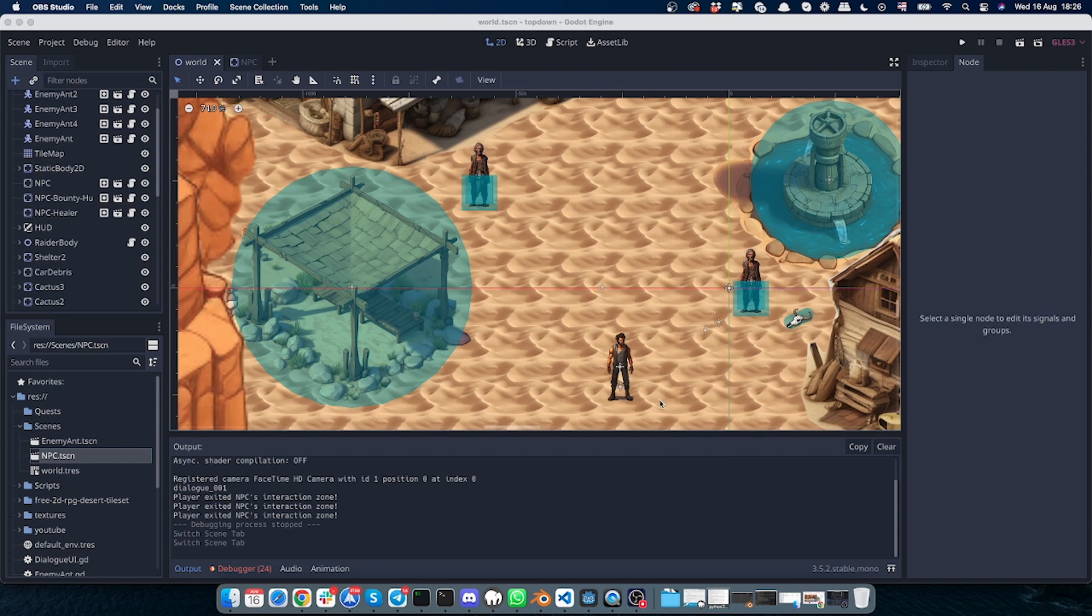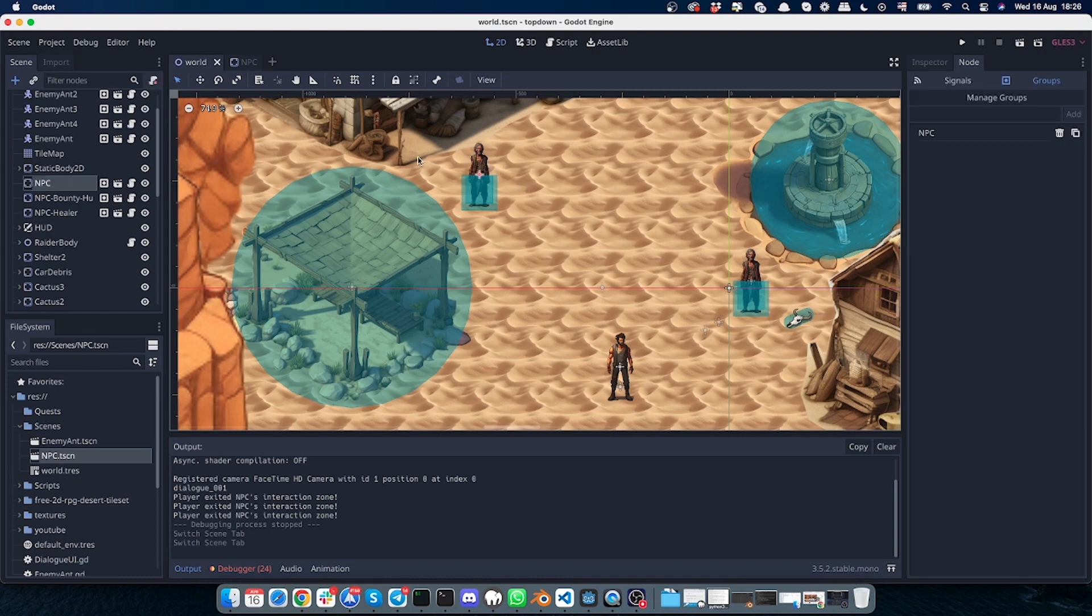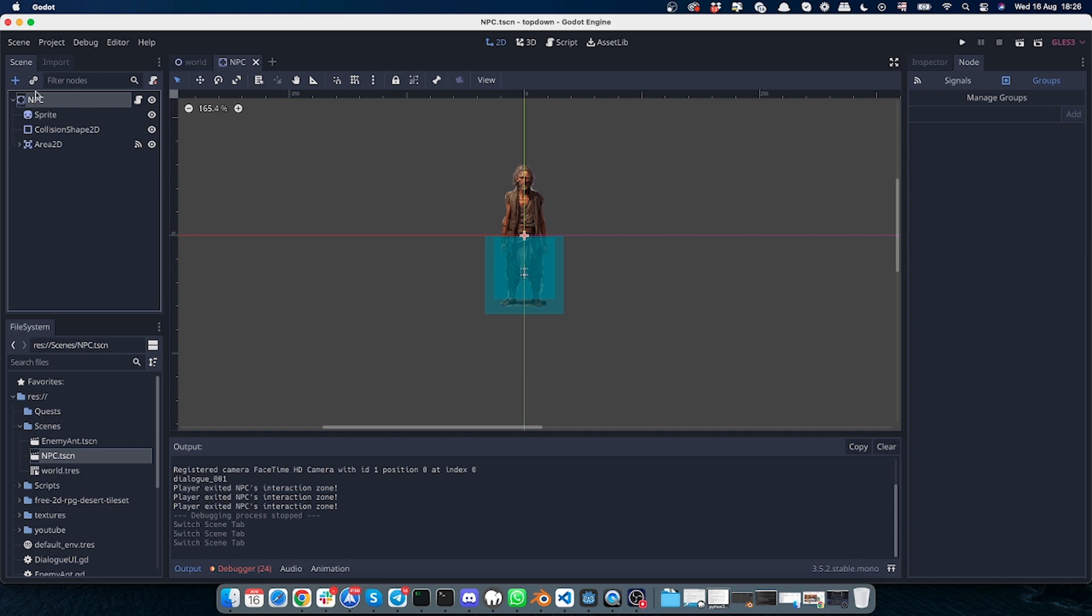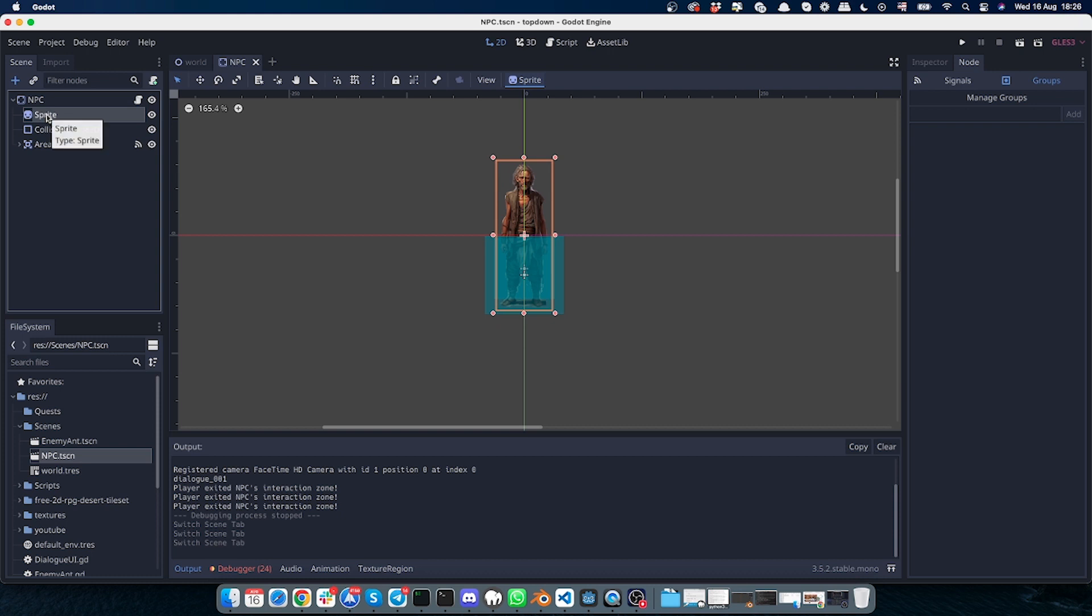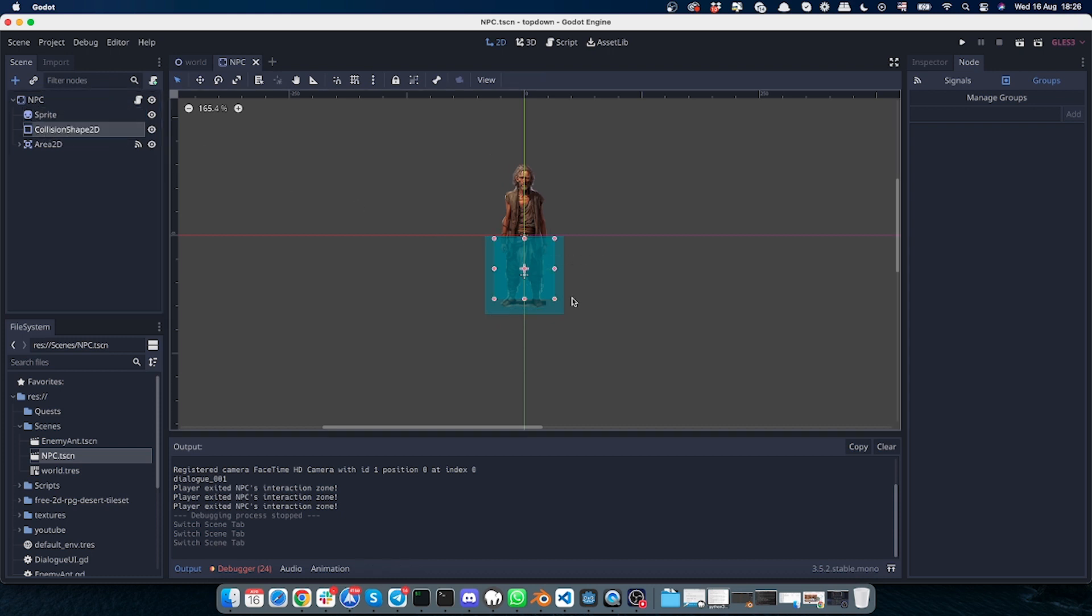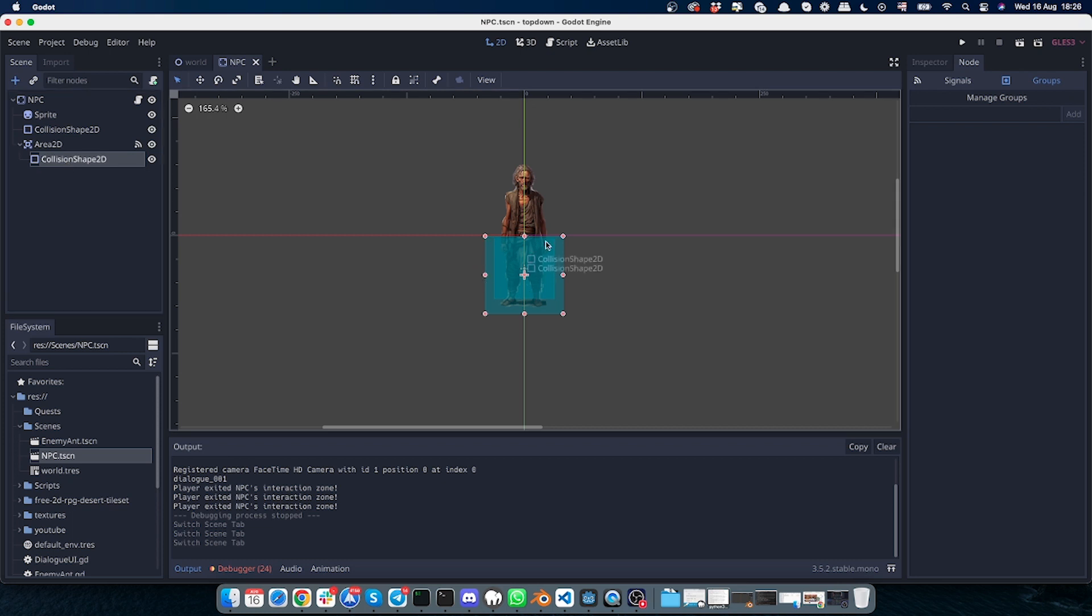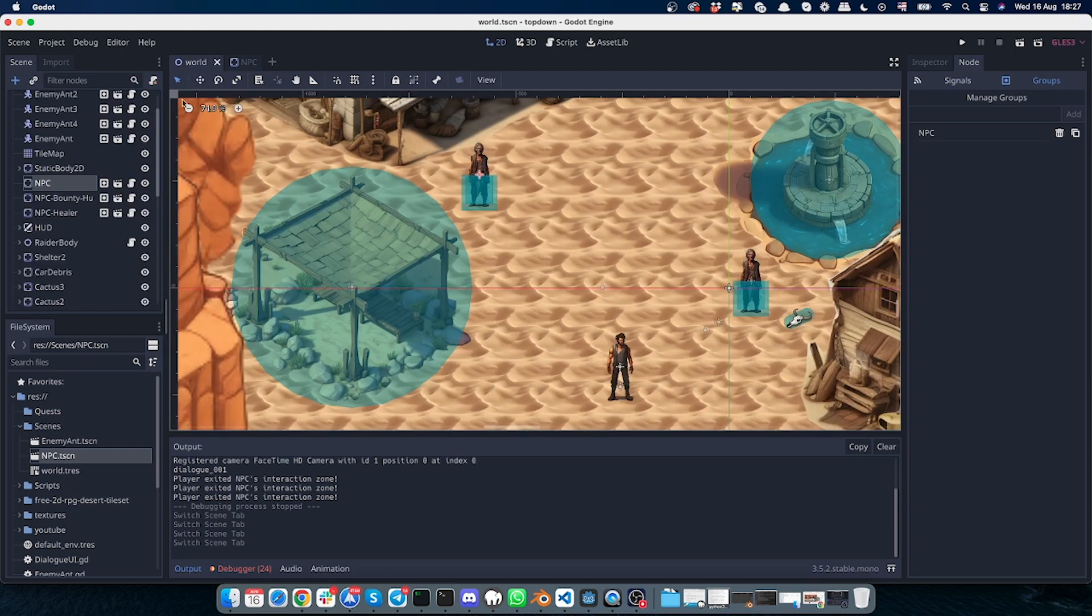So I have this mine scene, and on the mine scene I have this player character and this NPC character. The NPC is a scene, and here is how it looks. I have an NPC node which is a StaticBody2D. I have a sprite attached to the NPC, I have a collision shape so the player can't go through the NPC, and I have this Area2D with this collision shape so the player can come to the NPC and trigger the action, like to trigger dialogue.